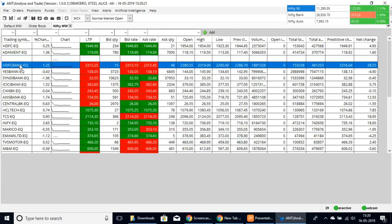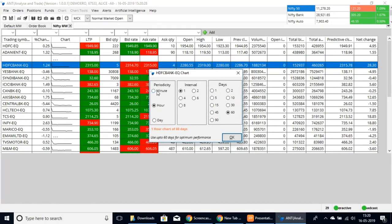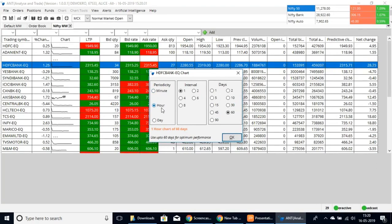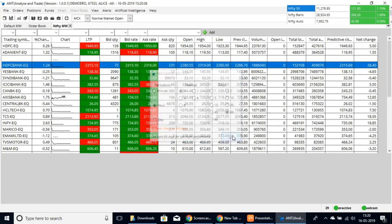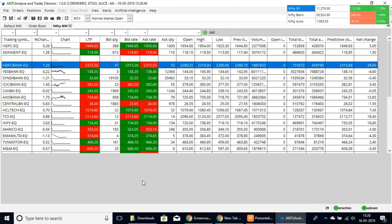Select a stock here, click on the chart, and you can specify how you want it to appear. Based on the periodicity — minutes, hours, or day — the intervals you prefer, and the number of days. Click OK and the chart will open separately on the side.